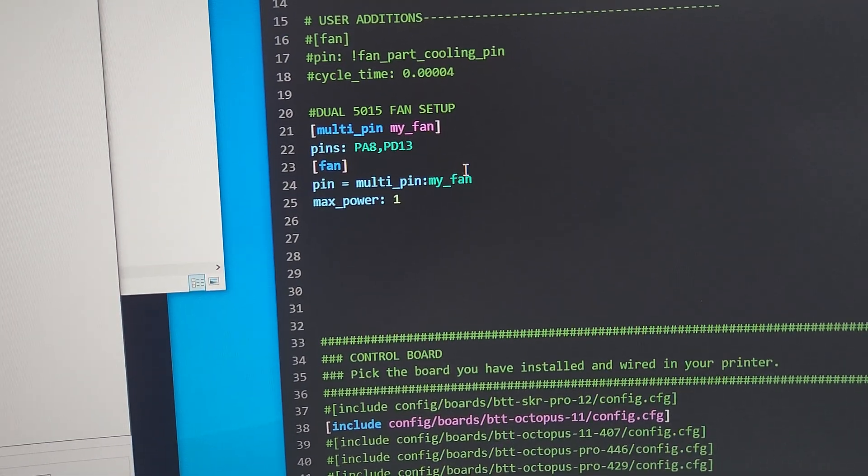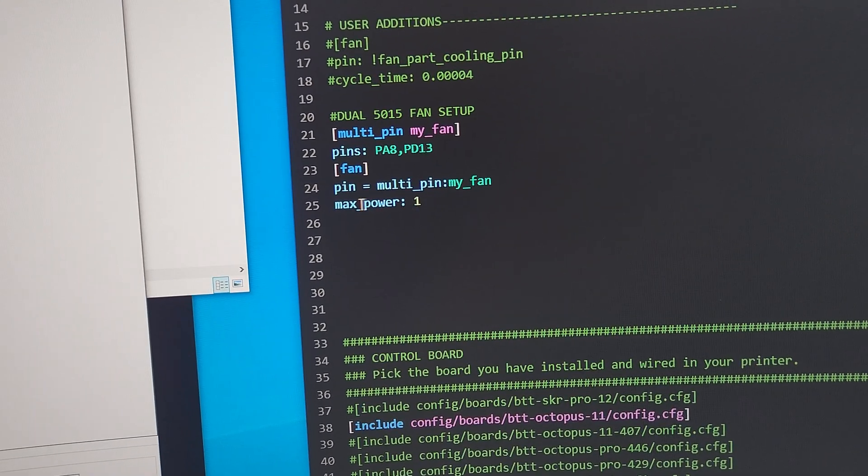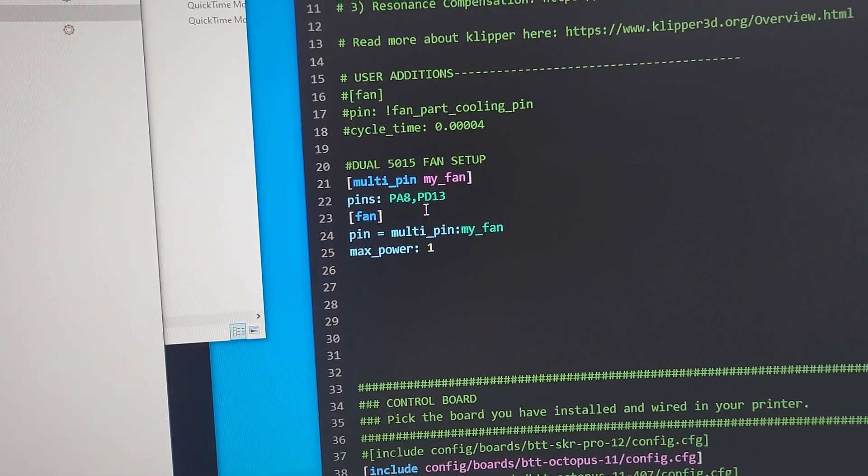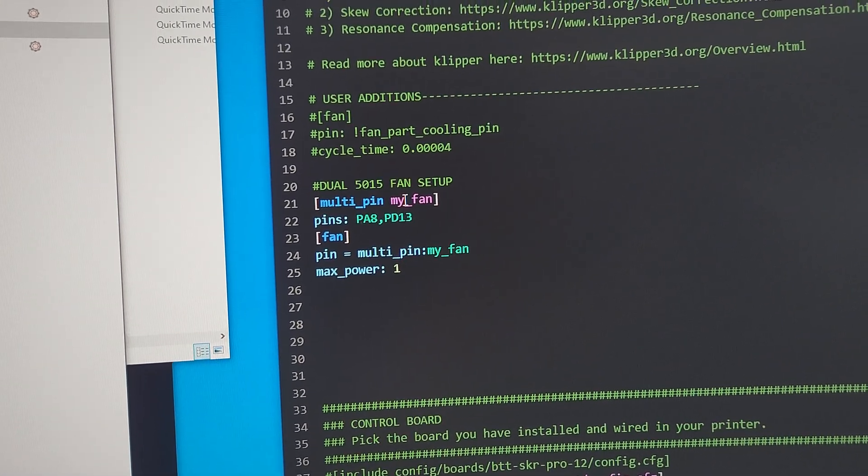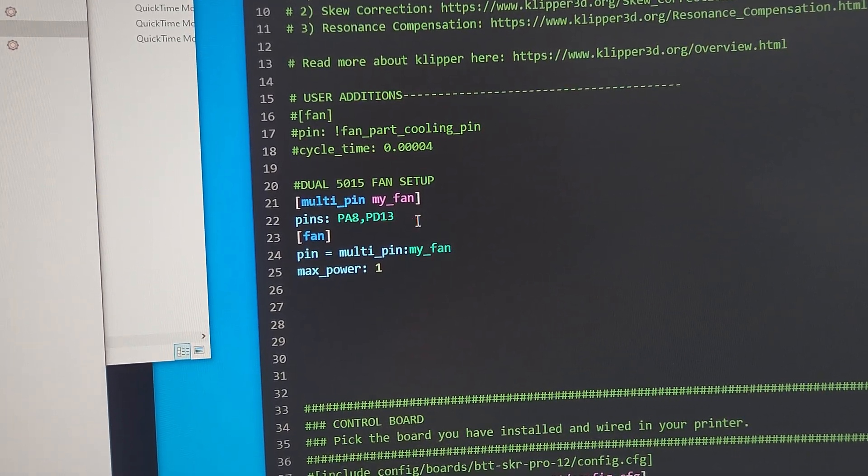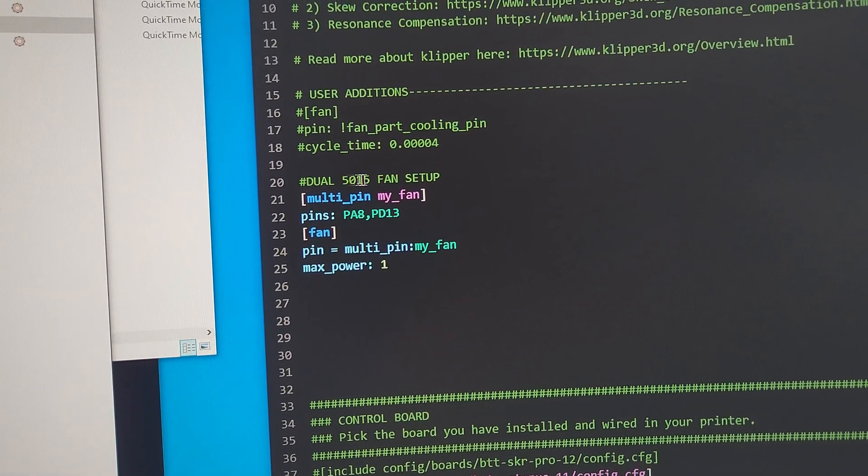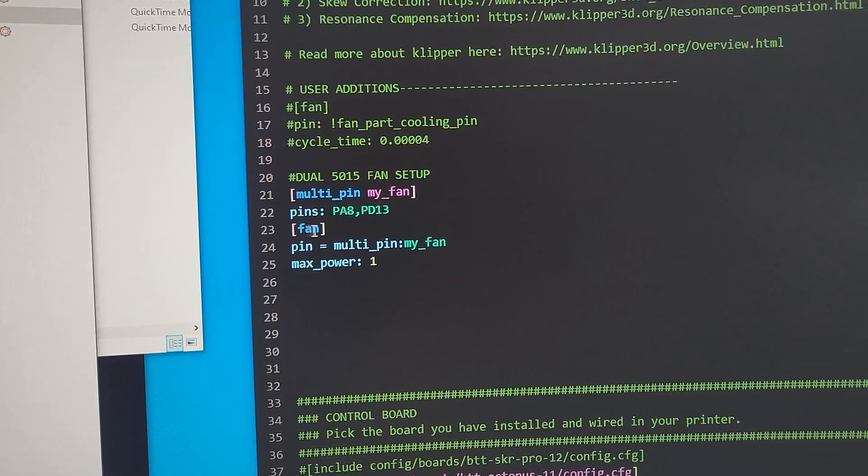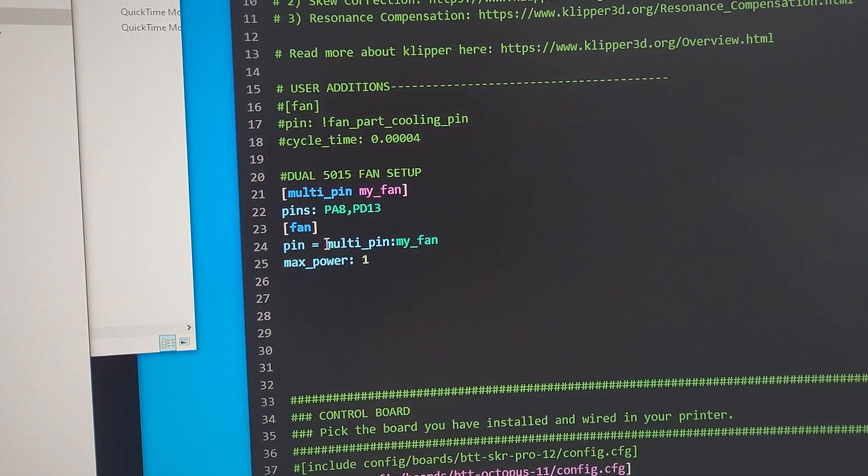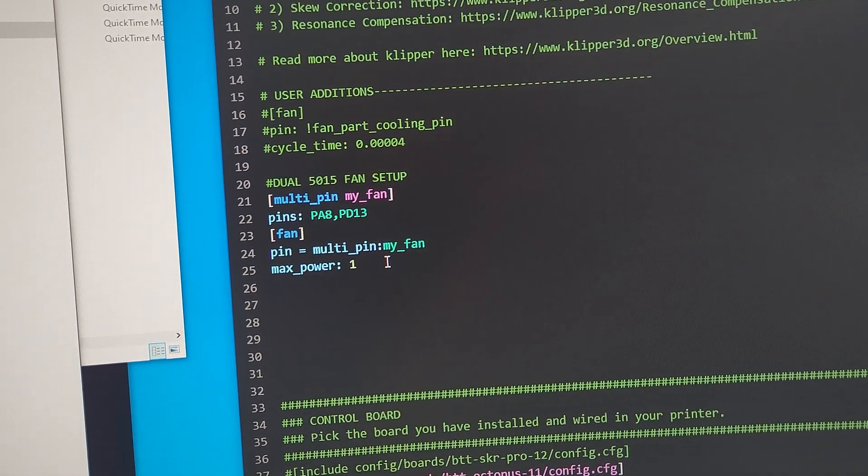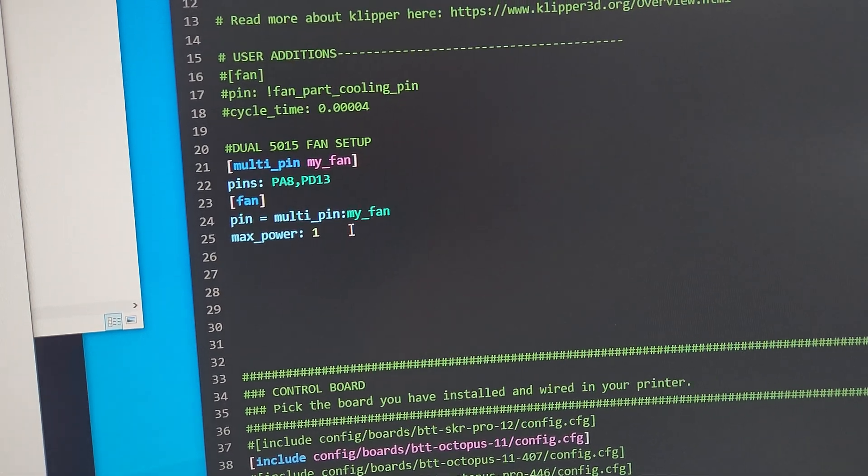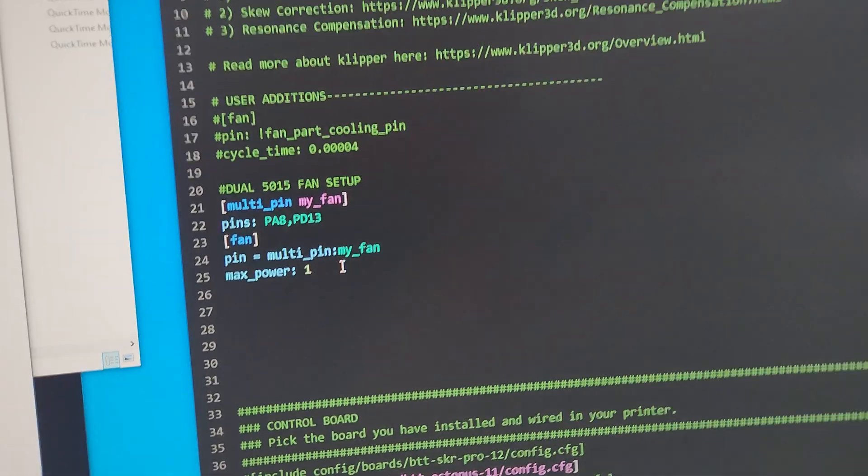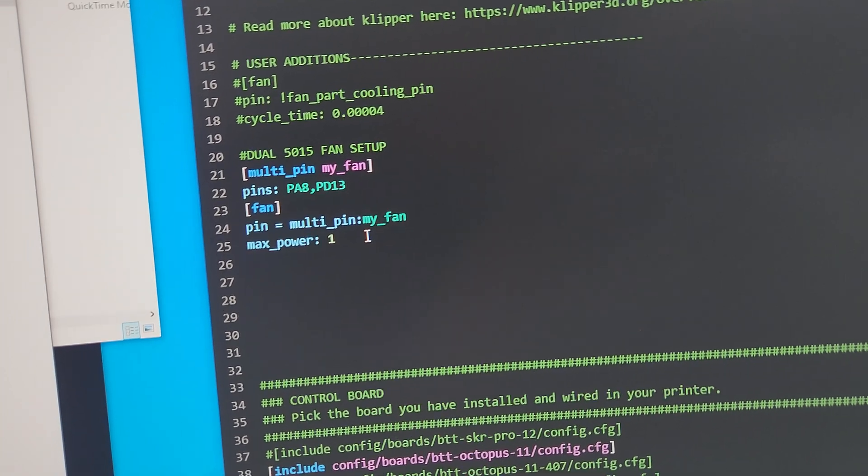So basically, there's like literally three lines of code you gotta change. Add multi-pin my_fan, you're setting a new my_fan that's a multi-pin fans. And then you're gonna, in your fan section, you're gonna set that pin to equal multi_pin my_fan. Now you can do this for any other setup if you wanna use multiple fans but you wanna control with one setting.